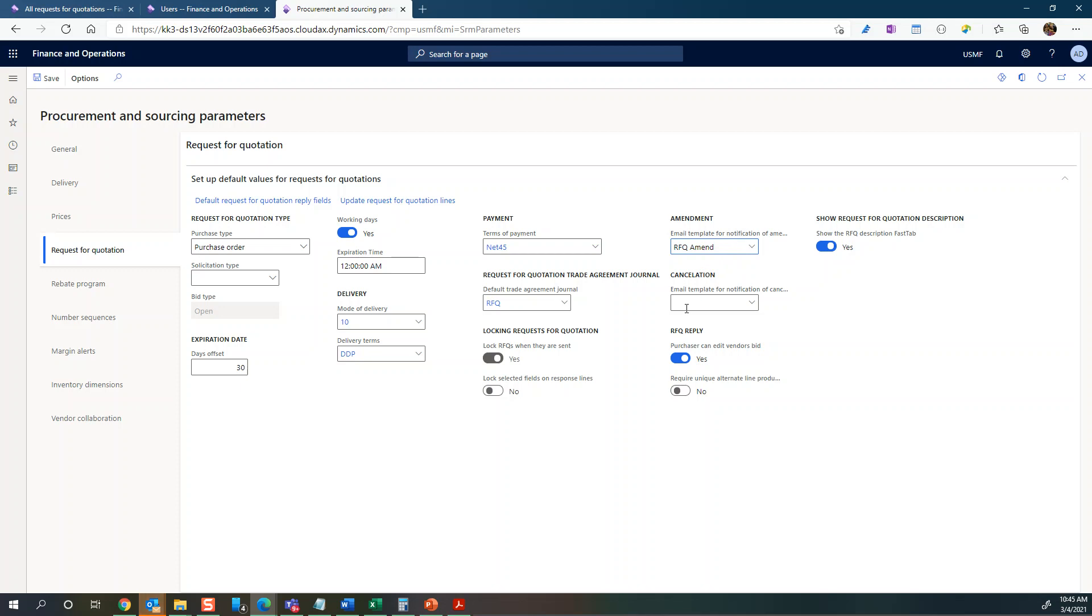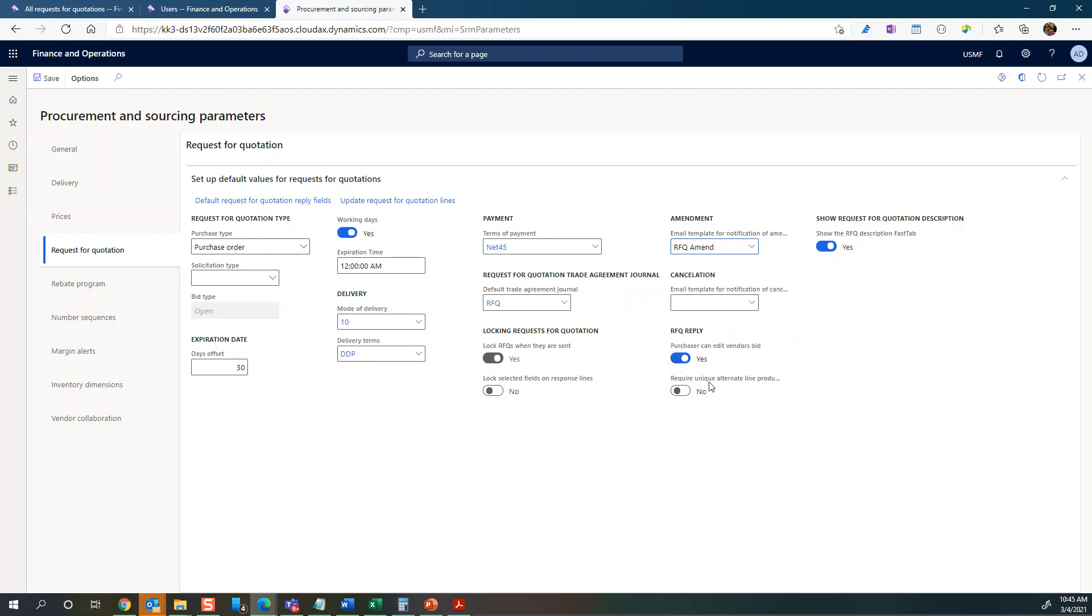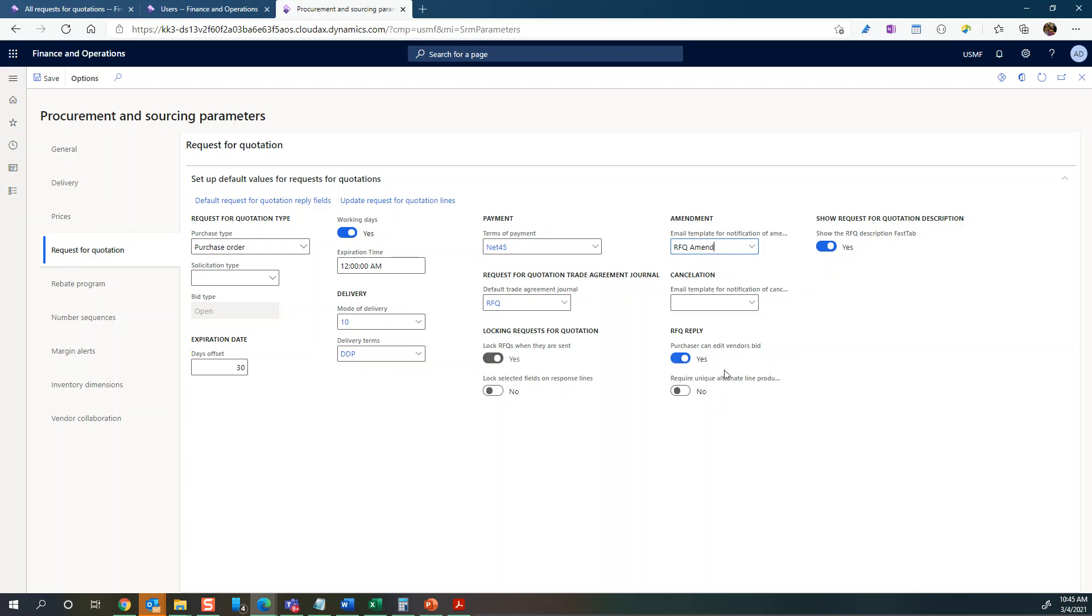For the RFQ reply, you can see there's this option that says purchaser can edit vendors bid. I think that one is relevant - I've set it to yes here for demo purposes.